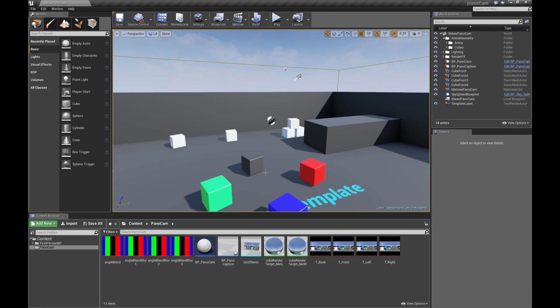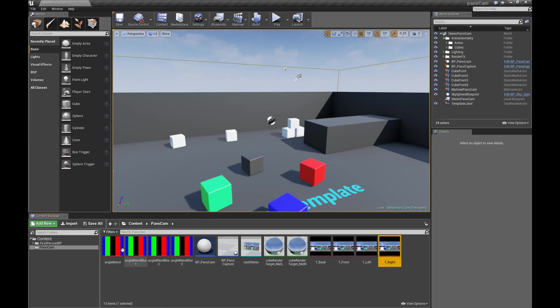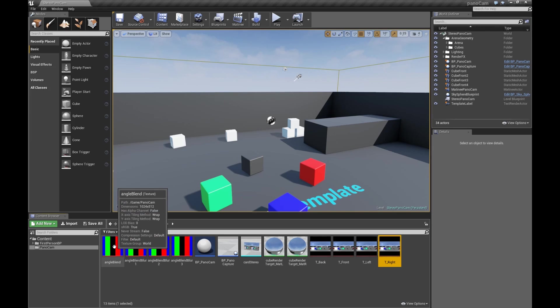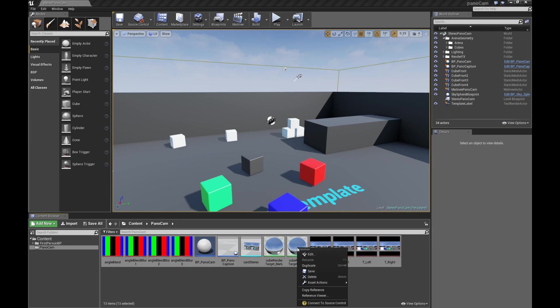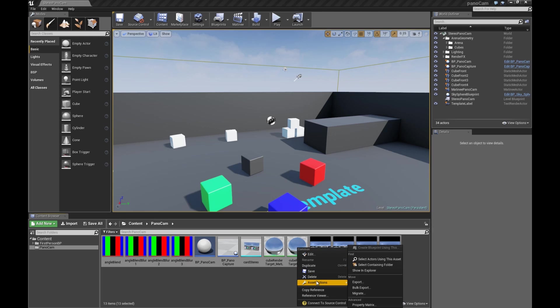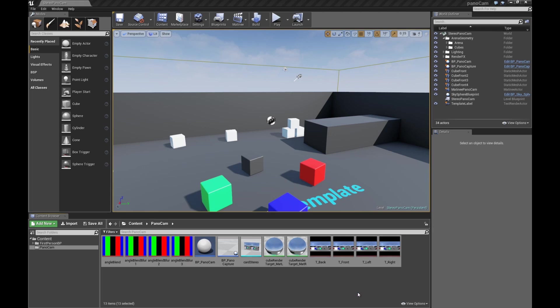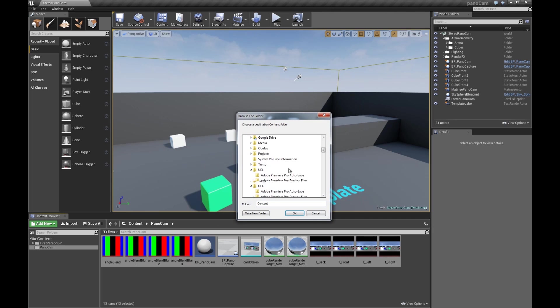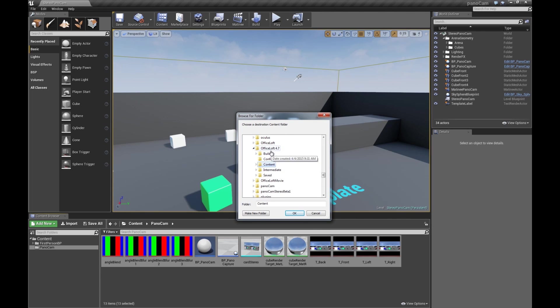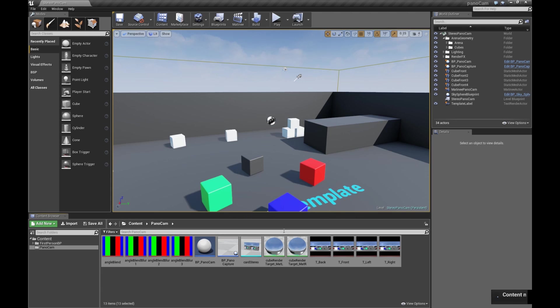All right, so let's actually migrate our PanoCam assets over to a new scene and see if we can render out a 360, a stereo 360. So we'll select all the assets. Asset actions migrate. That's good. Send that to Office Loft, which is my test. We'll test in that scene.